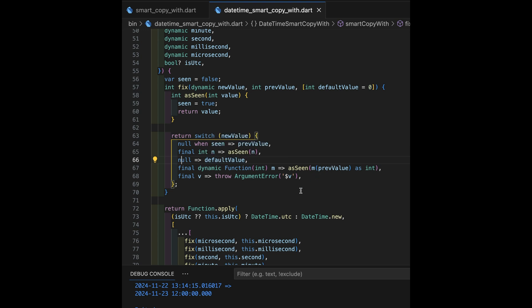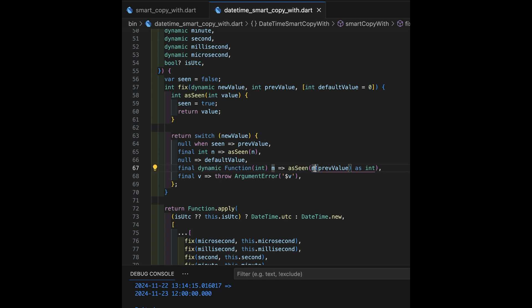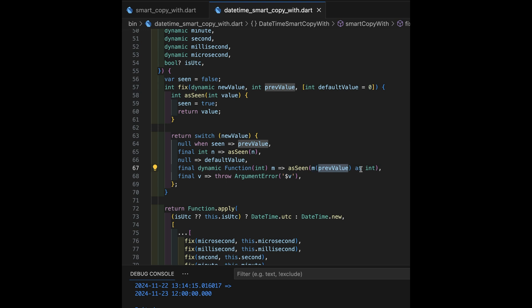So, then comes the interesting part. If we recognize that parameter is a function that takes an int and returns something, then we run that function on the previous value. So, this is feeding the previous value as the input to that function and resulting in a new int that we're going to plug in to that particular slot. So, that's a lot of fun.